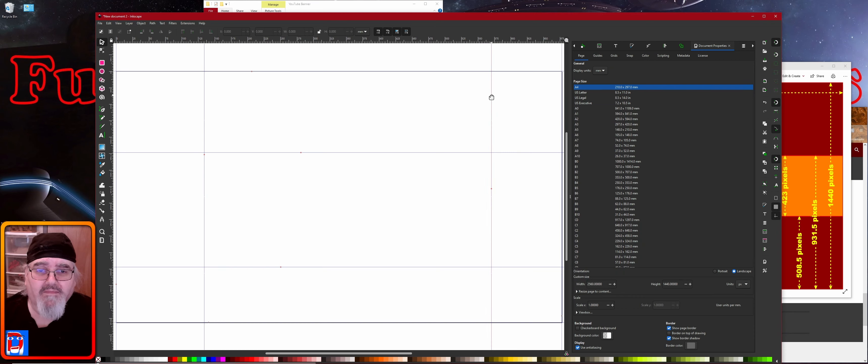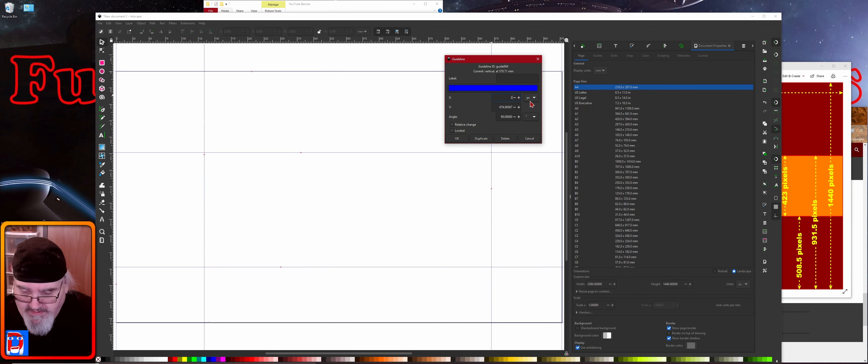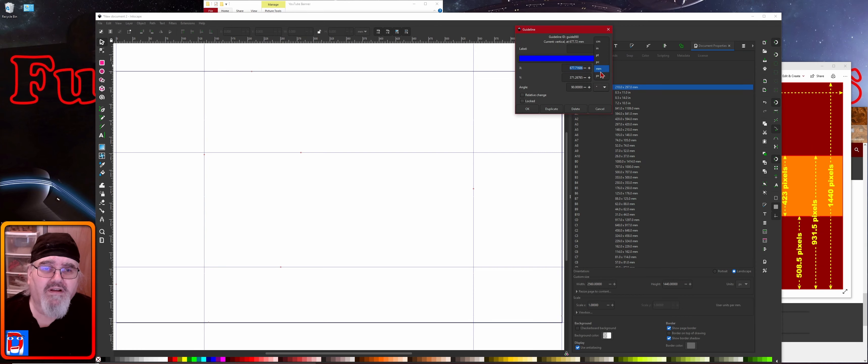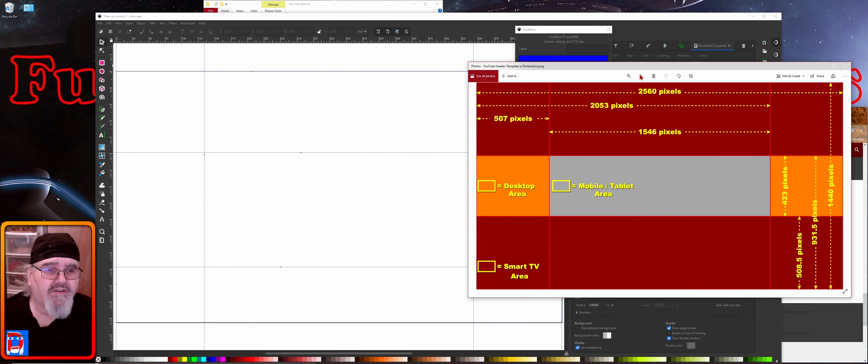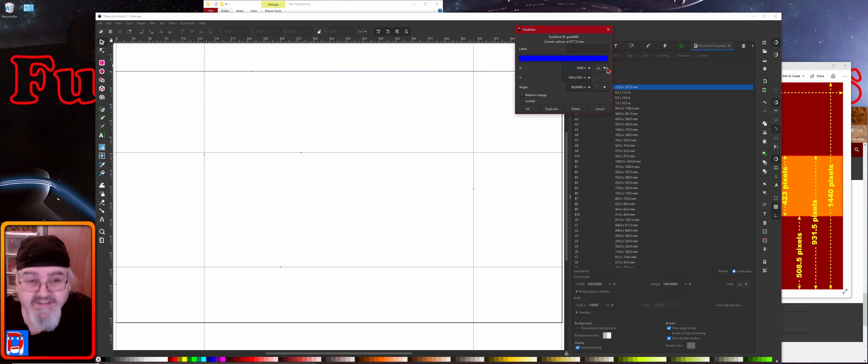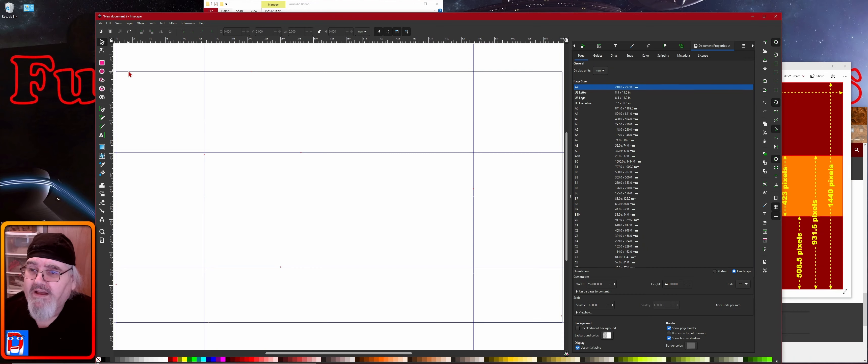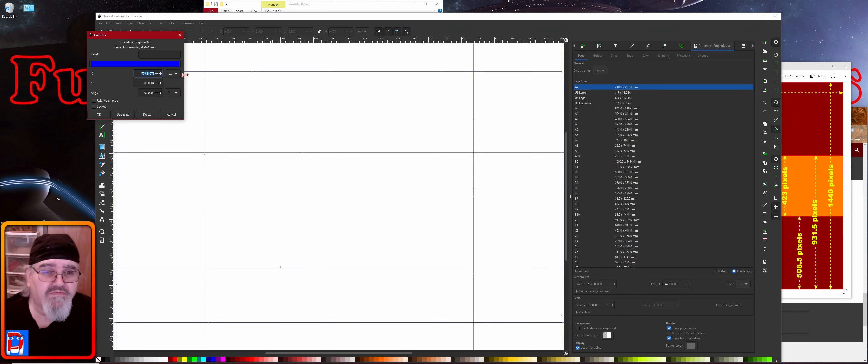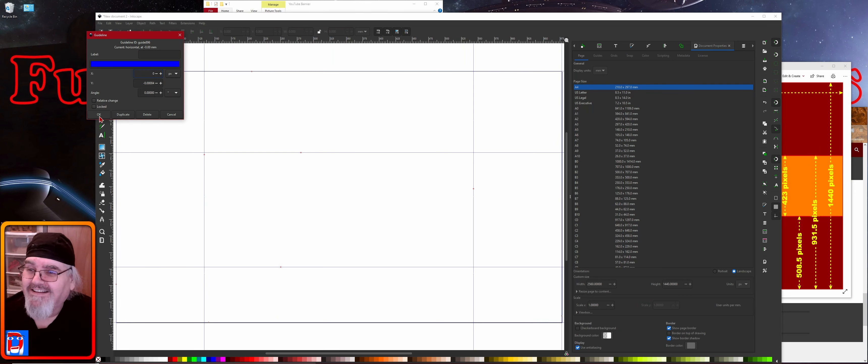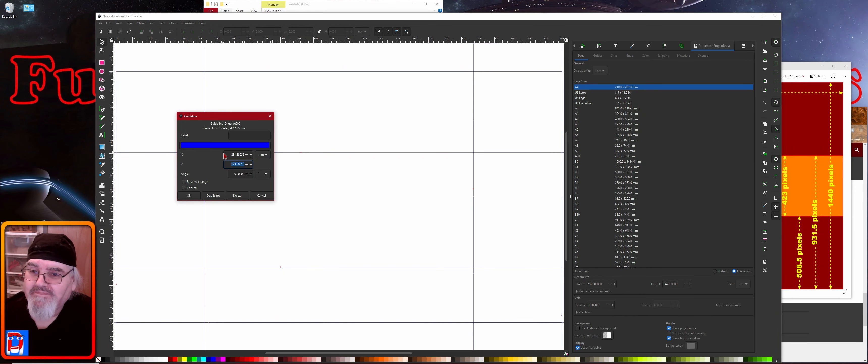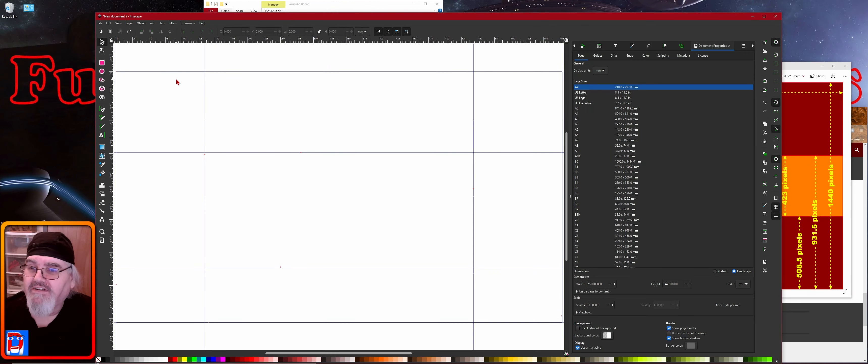So once again we just double click, select everything in that box. So 507. And then this one is going to be 2053. And we'll do our last one at 2560.